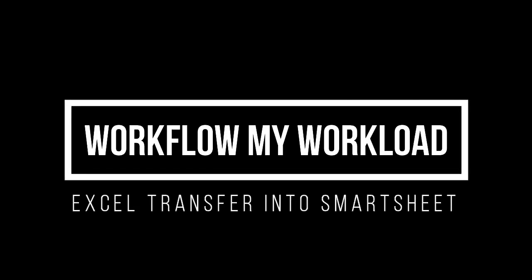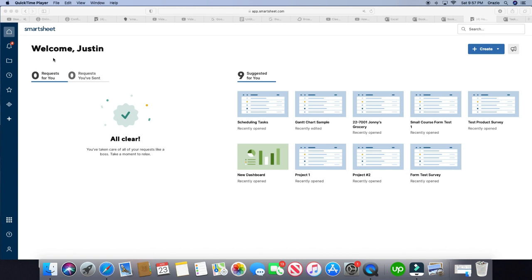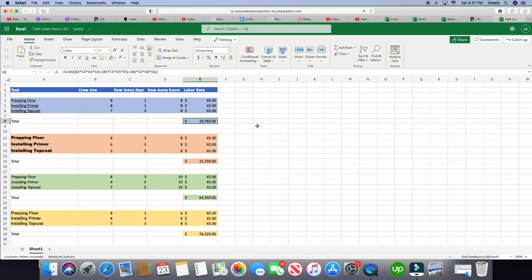Alright, let's look at how to transfer an Excel sheet into Smartsheet. Let's go ahead and get an Excel sheet to be imported into Smartsheet. So I'm going to pull up my Excel sheet that I made here for you guys.